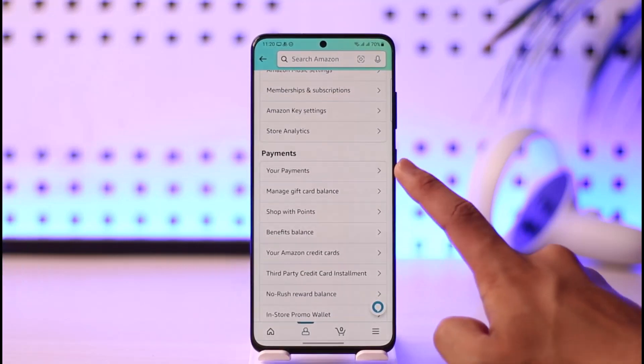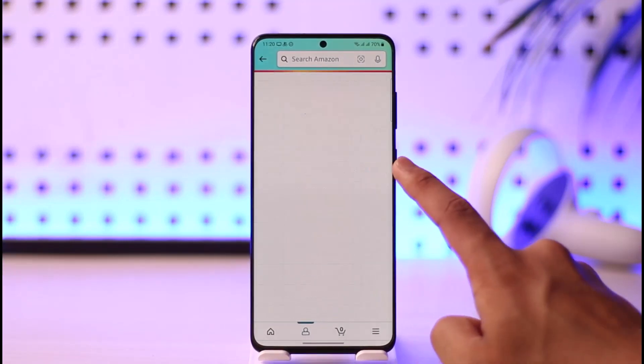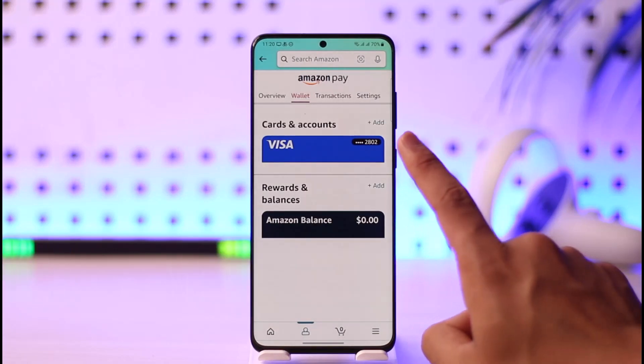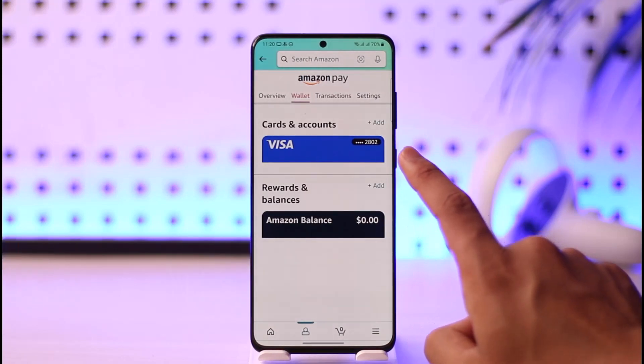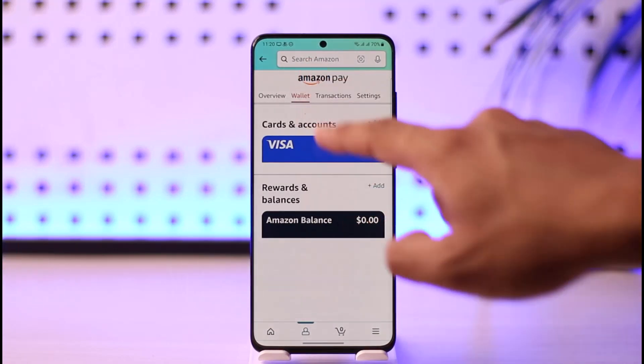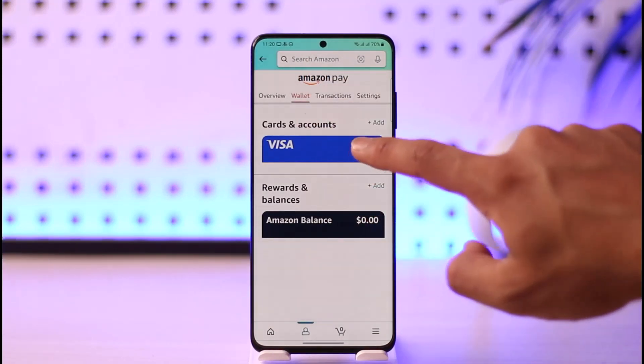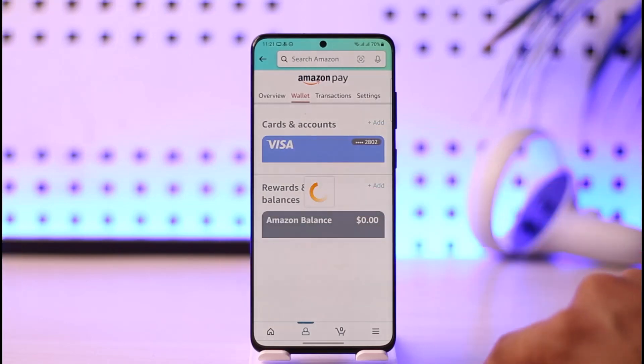Look for the option called 'Payments' and go to your payments. When you go to your payments, you'll be able to see the cards that you've added. Make sure you're under 'Wallet,' then just tap on the three dots right over here.